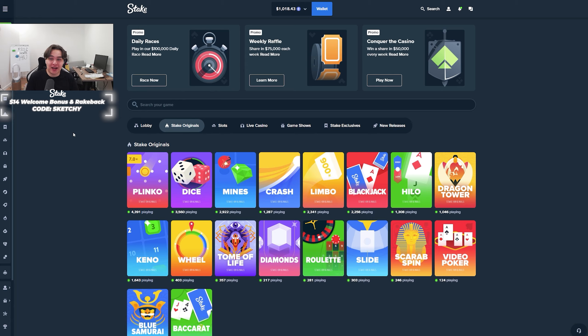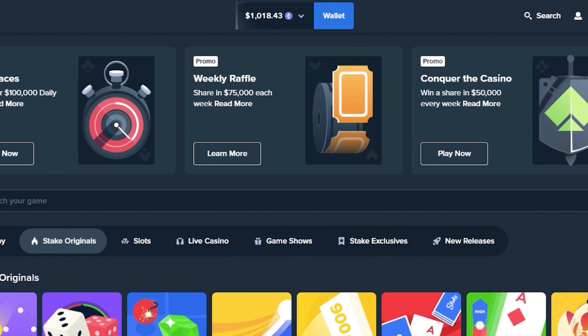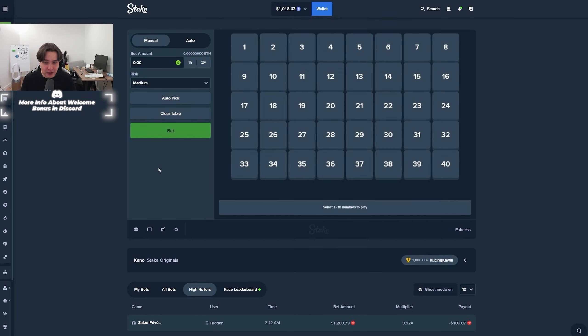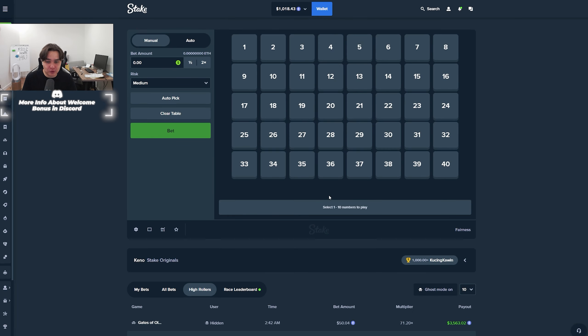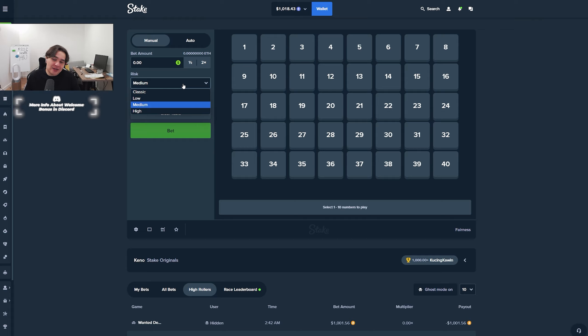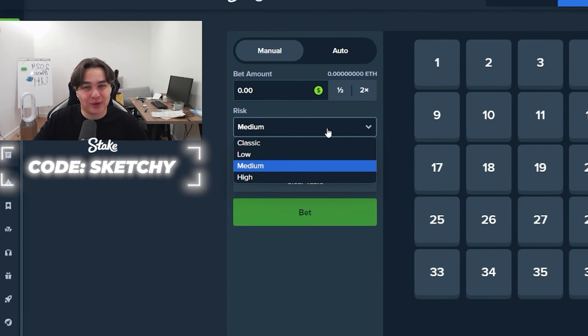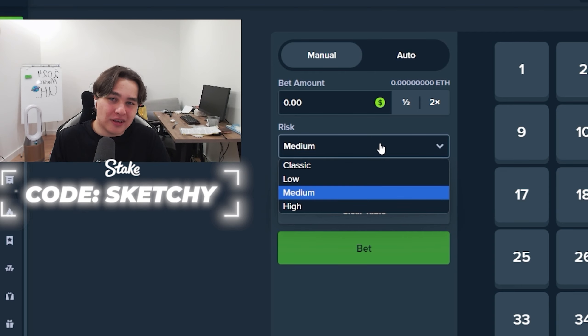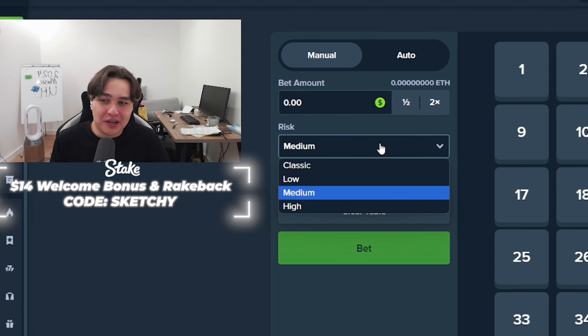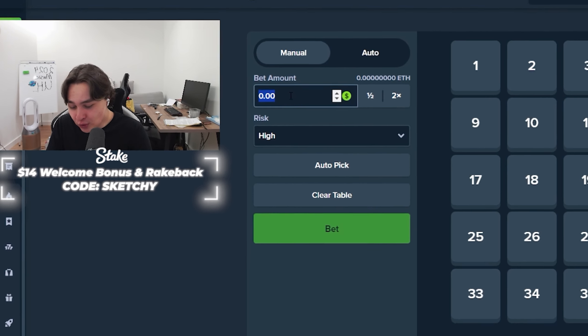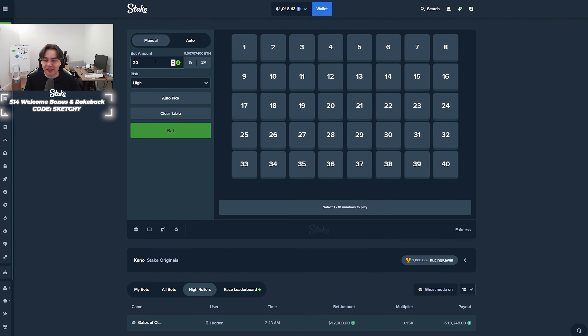What up guys? Welcome back. In today's video, we're gonna be playing Keno. And as you can see, if we want to stake, I have $1,000 on balance right now. Let's move on to Stake Originals Keno right now quickly as we can.